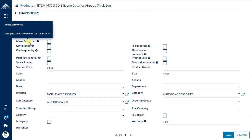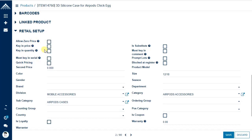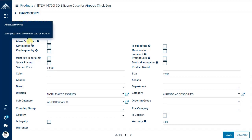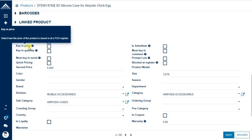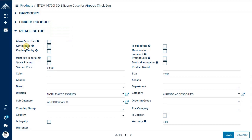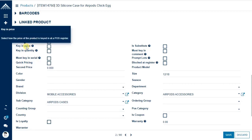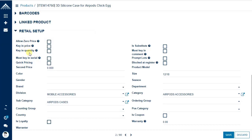Retail setup options are mostly related to the point of sale application. 'Allow zero price' — by default POS will reject any item with a zero sales price unless this option is ticked. 'Key in price' allows cashiers to enter the price at time of sale — when scanned on POS, it will prompt for a price. Similarly, 'key in quantity' prompts for quantity, useful for weighing items.